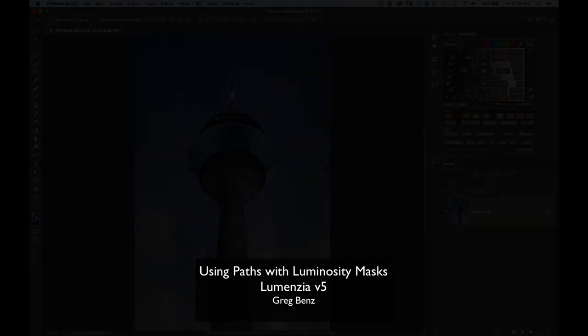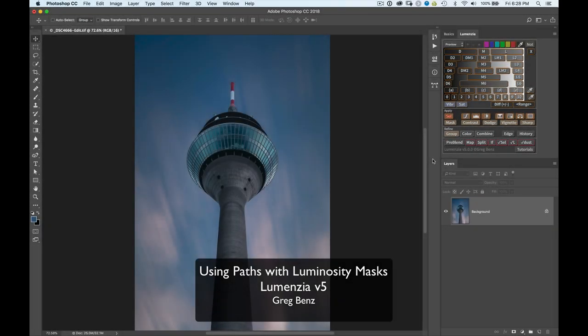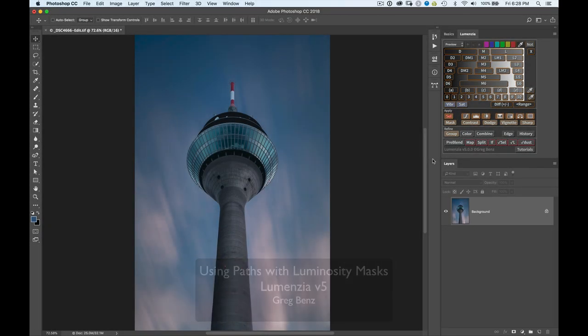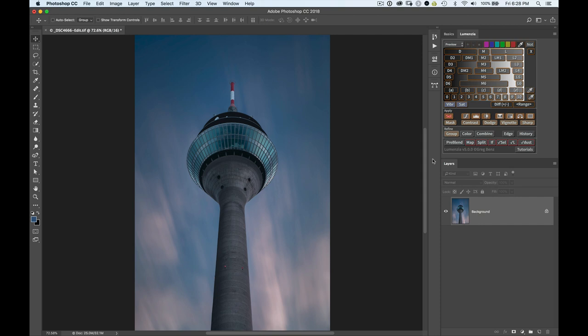Hey guys, Greg Benz here with a quick demonstration of the new path capabilities in Lumentio version 5. When you're working with an architectural image like this, or really anything with clearly defined geometry, such as these smooth edges of this tower against the sky, that can oftentimes be a perfect case where you'd want to use paths.